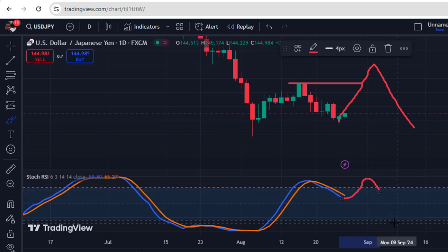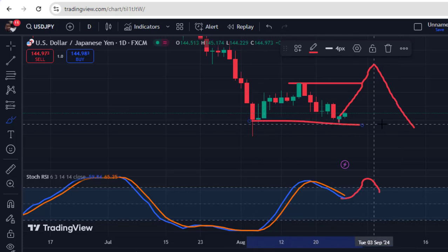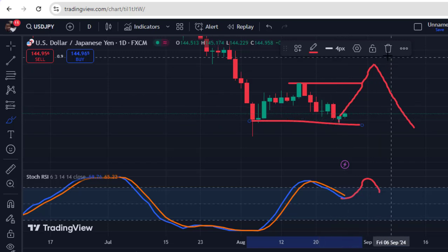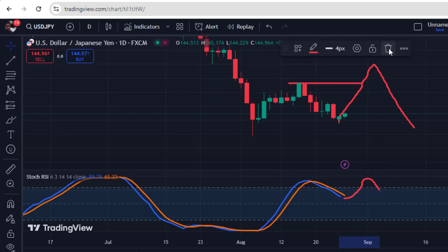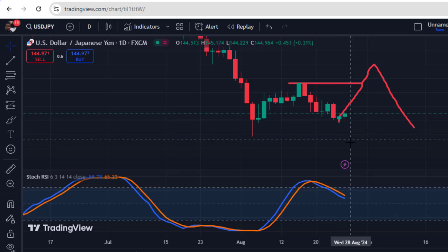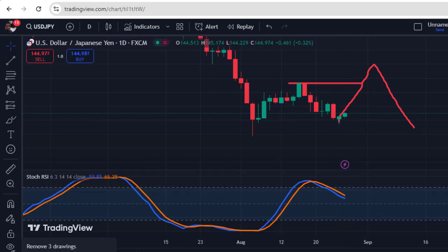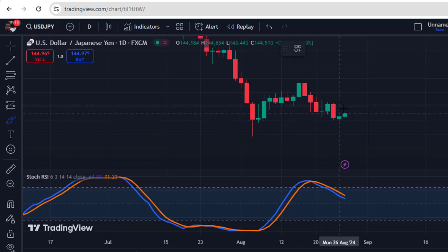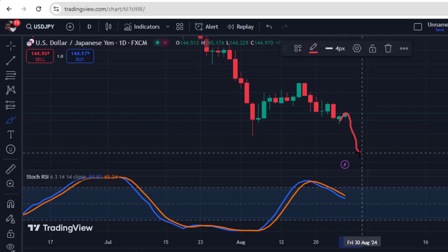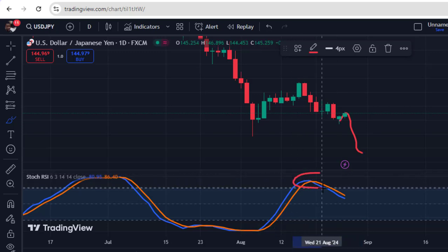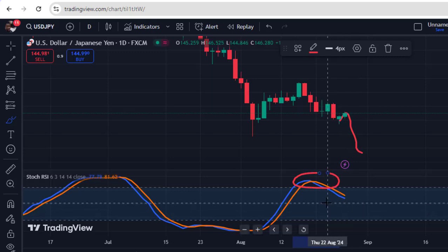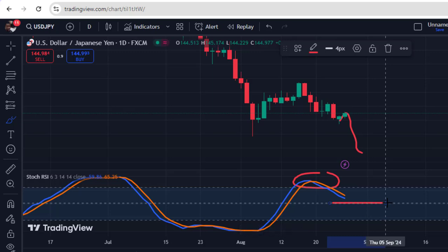On USDJPY, this rejection we are seeing from this level of support is causing a slight bullish move upward, so be very careful trading USDJPY to the downside for a sell opportunity right now. The market has the capacity to move upward, although there is still a greater chance of moving to the downside given that the Stochastic RSI is out of the overbought condition and approaching the 50% line. This is what you must pay attention to and align with your strategy.